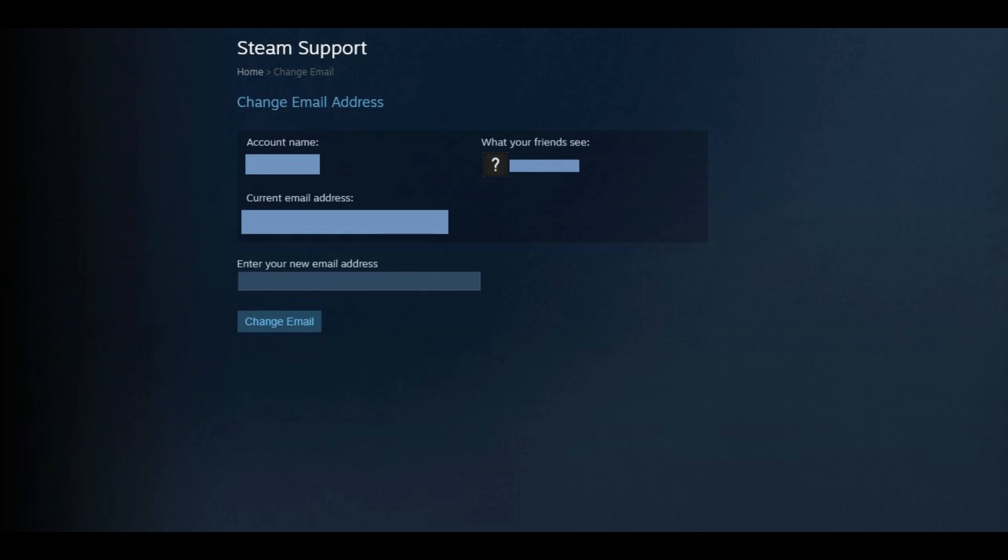Enter the new email address you want to associate with your Steam account in the Enter Your New Email Address field, and then click Change Email.